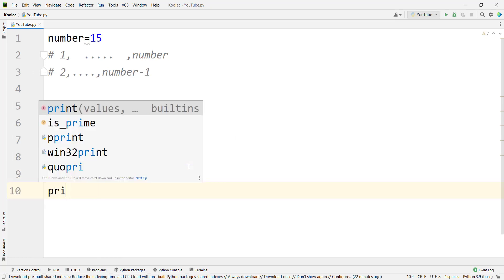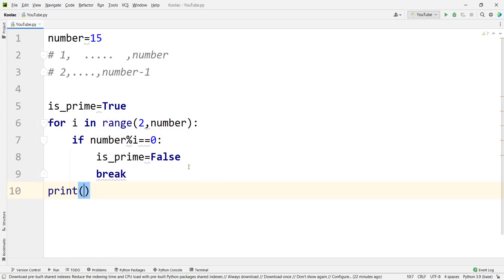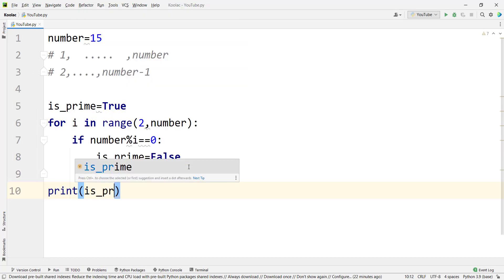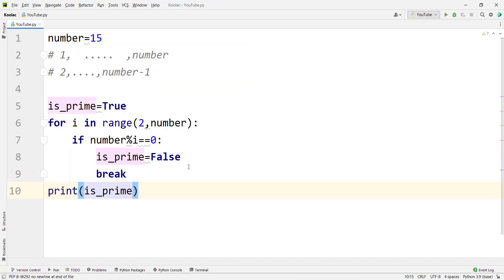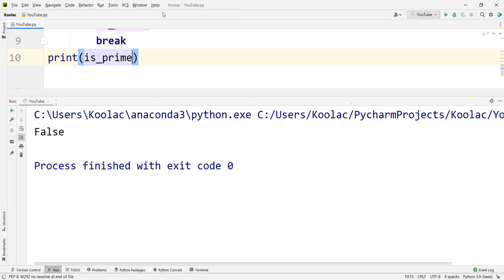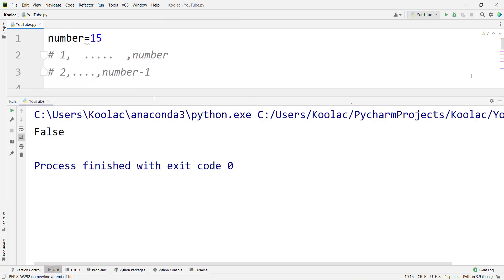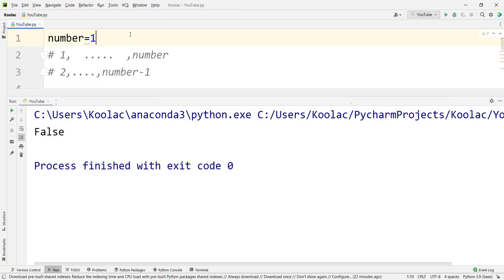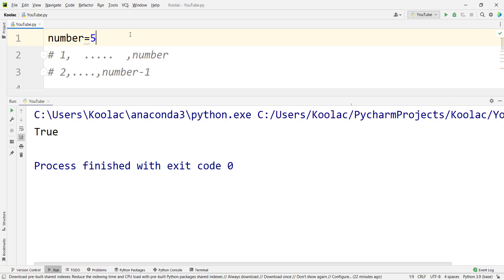After all, if we print is_prime and run the code, we can see 15 is not prime. But if we pass five and run the code again, we can see the number is prime.